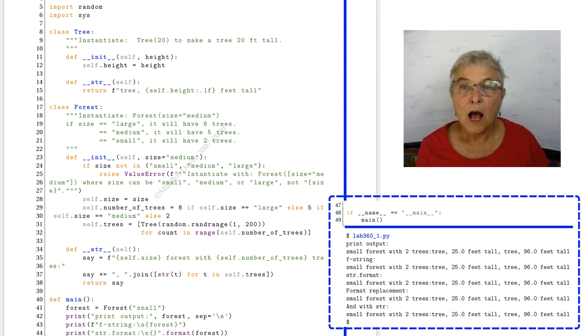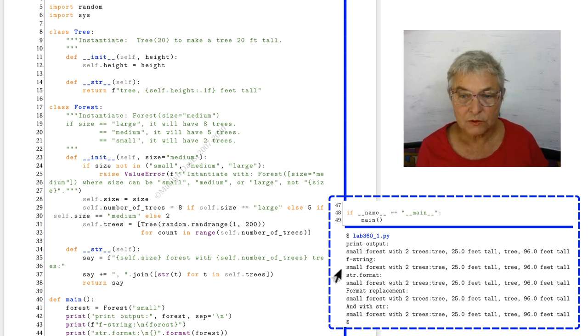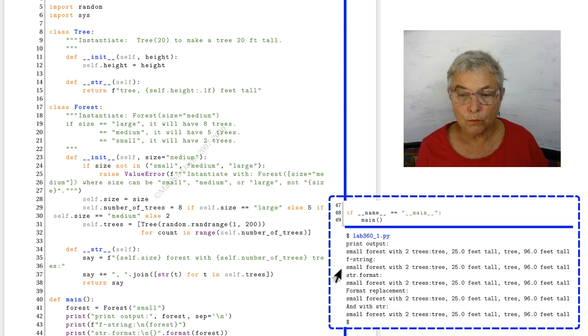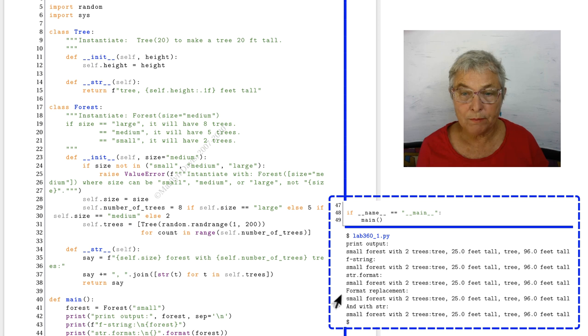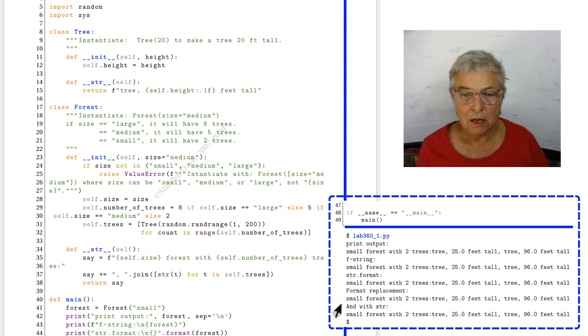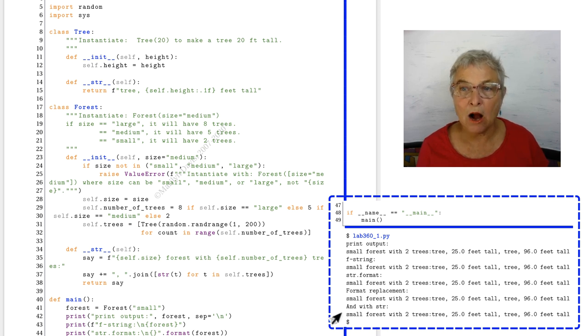Let's look at it. I did it with an F string. Same thing. We did it with a str format. Same thing. Format replacement. Same thing. And just calling string on it. Same thing.